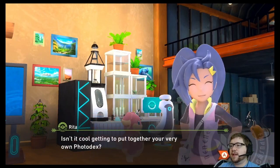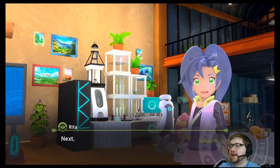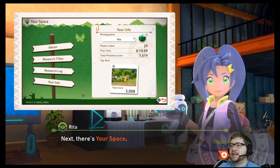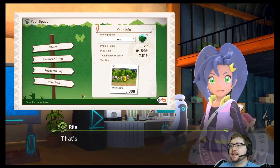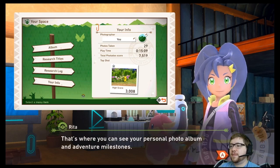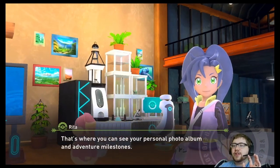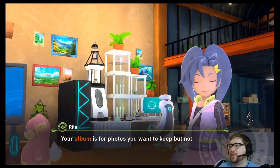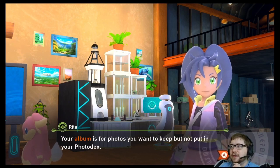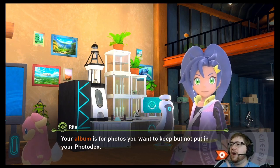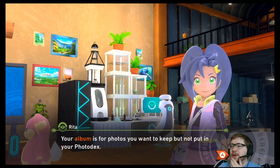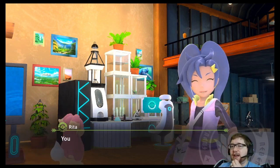The photo decks are the encyclopedia record you're building with the photos you're taking. Isn't it cool getting to put together your very own photo decks? I want to take a picture of Dedene. Next, there's your space — that's where you can see your personal photo album and adventure milestones. Your album is for photos you want to keep but not put in your photo decks.